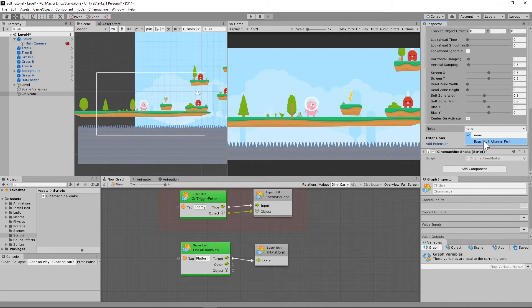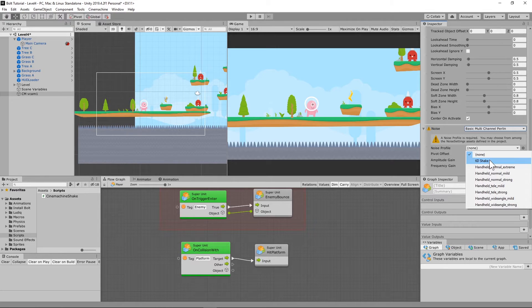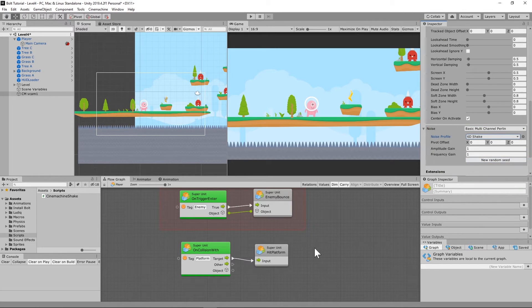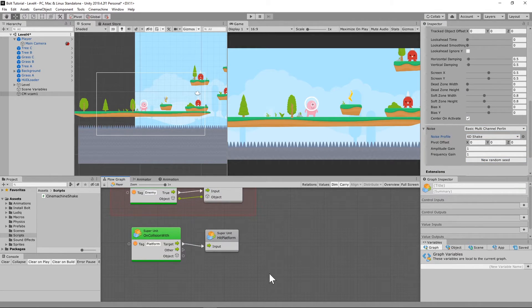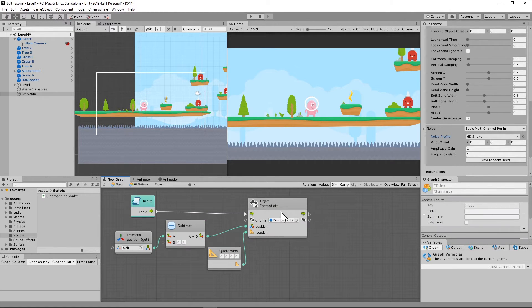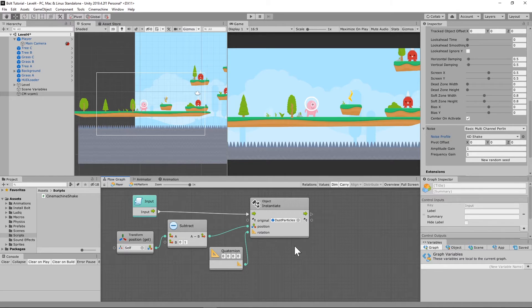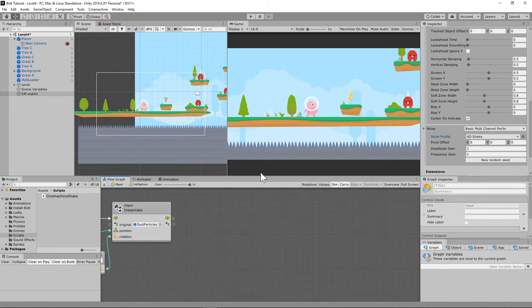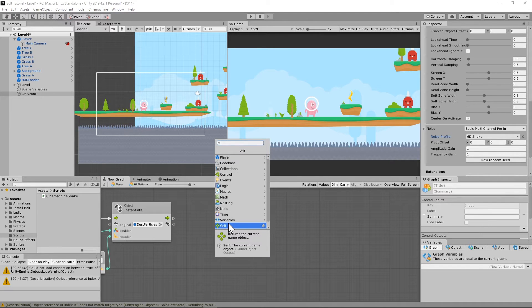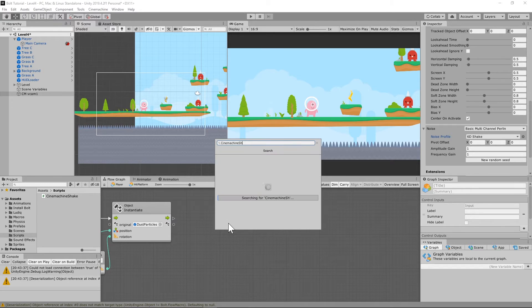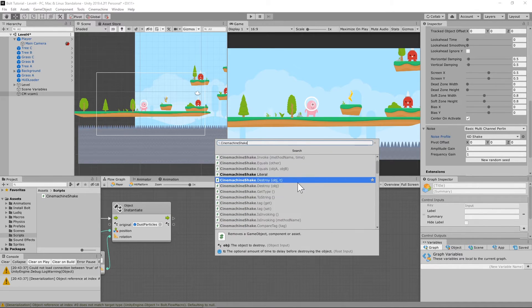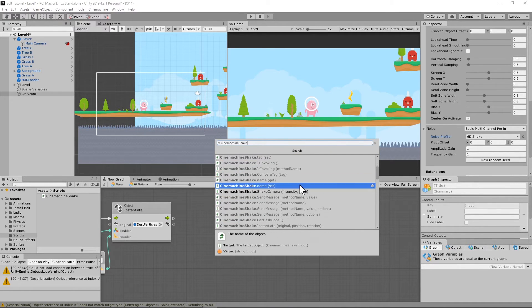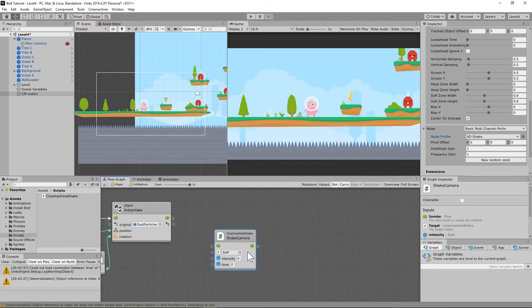One more thing we need to do on this: we need to add noise. We're going to add a basic multi-channel per length. We're going to go to 60 shape, and then we're going to try to call that whenever we hit the ground. The way we're going to do that is we're going to go into our hit platform macro that we have set up. After it instantiates the dust particles whenever it hits the ground, we also want it to shake the camera. The way we're going to do that is we're going to go to Cinemachine shake. I'm going to scroll down to where we find that intensity and time.